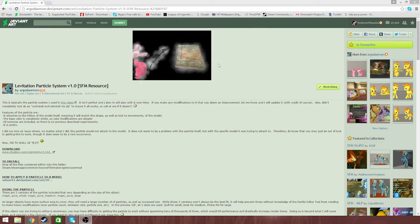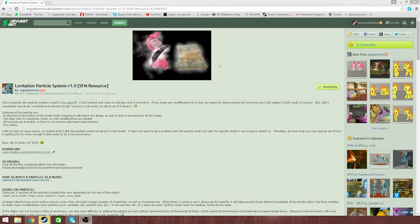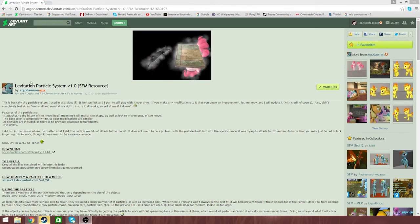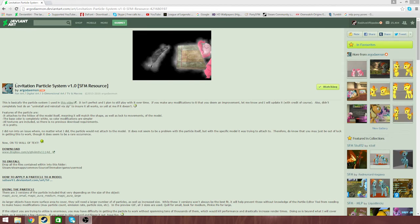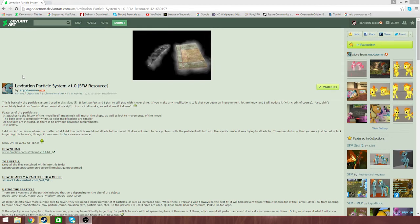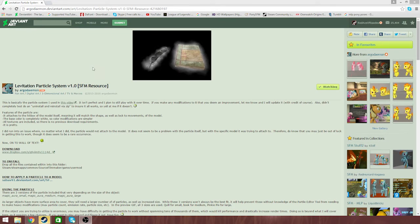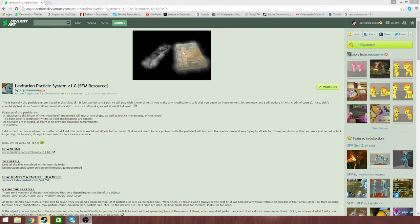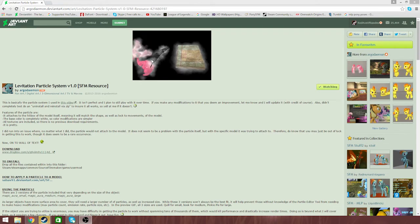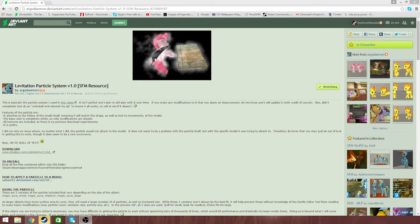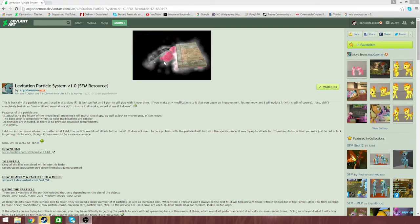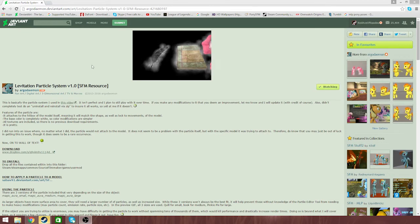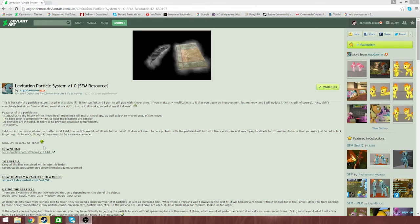Hey guys, this is another tutorial. This tutorial is going to be on levitation particle system or unicorn magic, if you like to use that term.